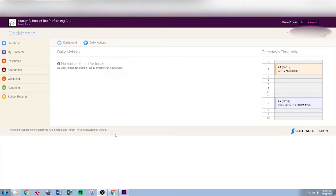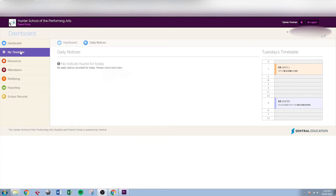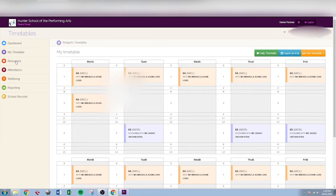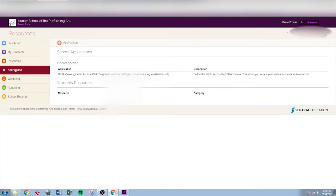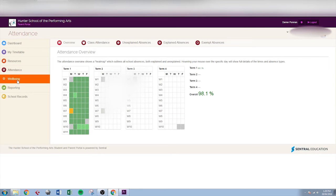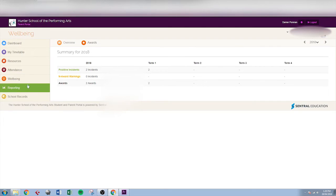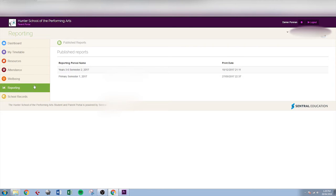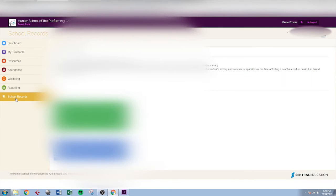That will bring you to this screen where you can see daily notices. It's holidays at the moment so there's none in there today. That's from the dashboard or we can go to the timetable to have a look at the daily timetable. We'll come back to resources in a moment. We can go to attendance to see their record of attendance. We can go to wellbeing to see any wellbeing notifications. Or reporting to have a look at school reports. Click on the link there to access a school report. Or school records to have a look at NAPLAN results.